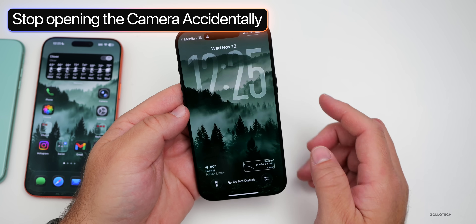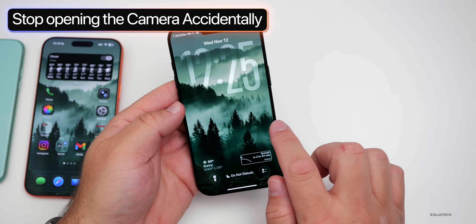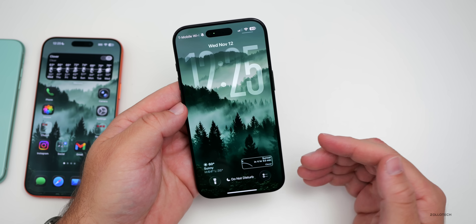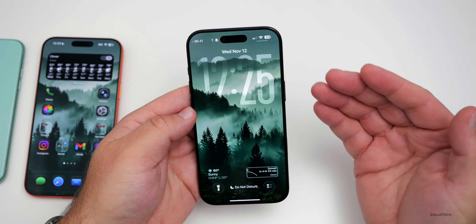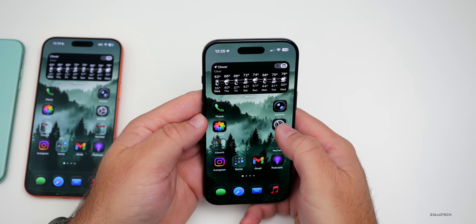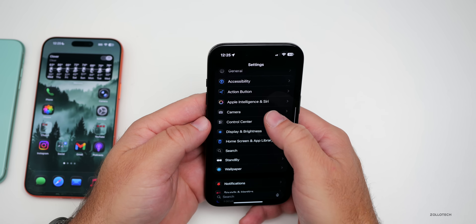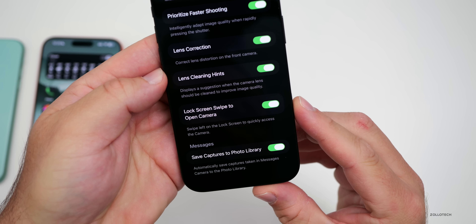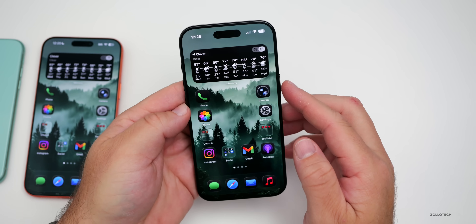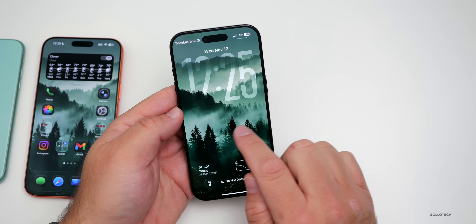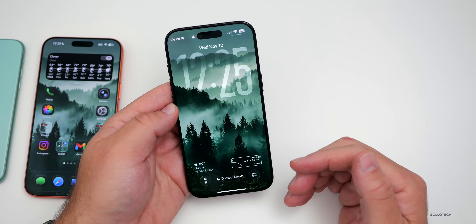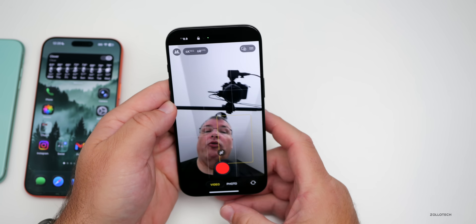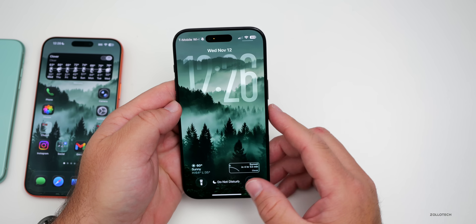On iOS 26.1, for a long time you've been able to swipe to open the camera from the lock screen — but a lot of people don't like this as they mistakenly open the camera. You can now turn this off. Go into settings, down to camera, scroll to the bottom, and you'll see 'lock screen swipe to open camera.' Disable it and that option turns off. Now if you want the camera, just press the camera control button instead.